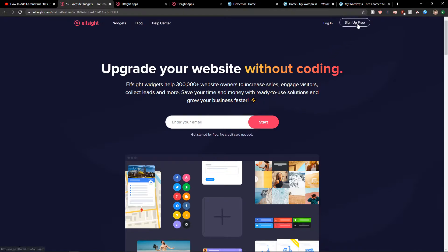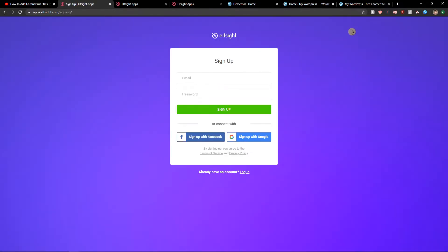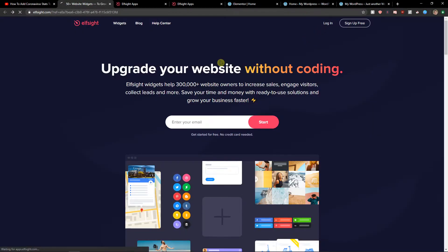So let's click sign up for free. Sign with Gmail, Facebook, or normal mail, it's up to you. And when you're done, let's click login here.